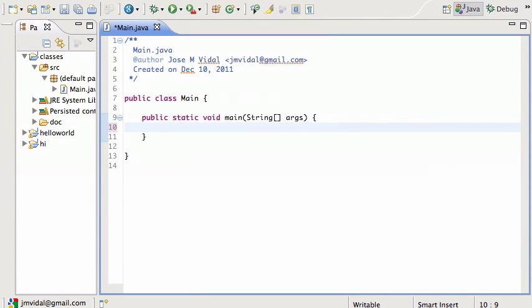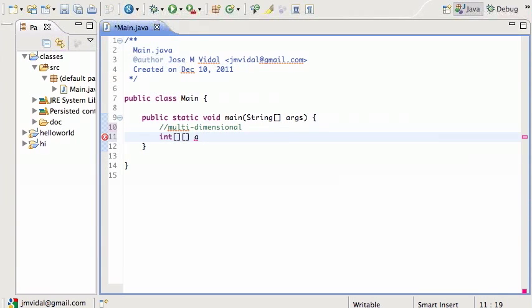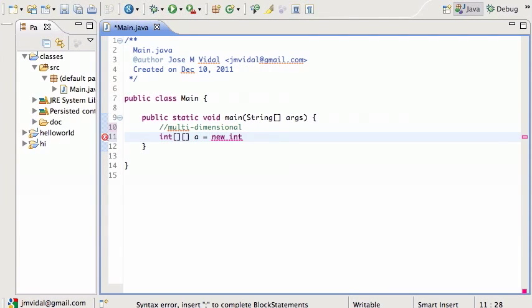Let's talk about multi-dimensional arrays. These are just like a regular array but have more than one dimension, like say two dimensions. This is how you would do a two-dimensional array, let's say we want to make it five.